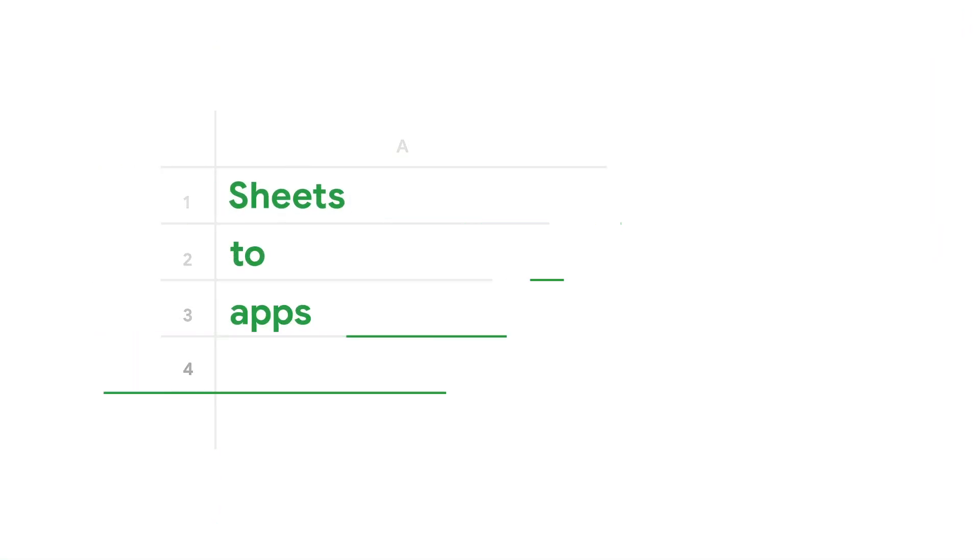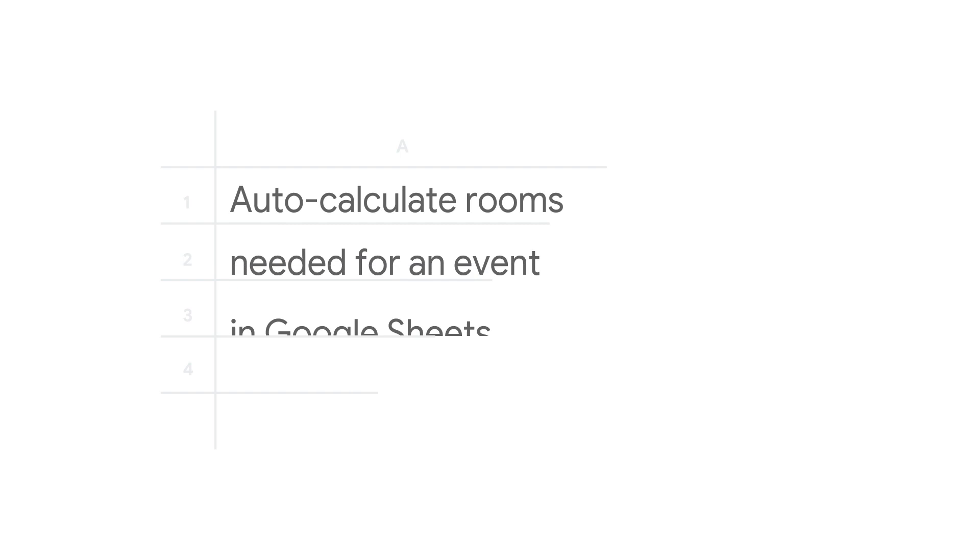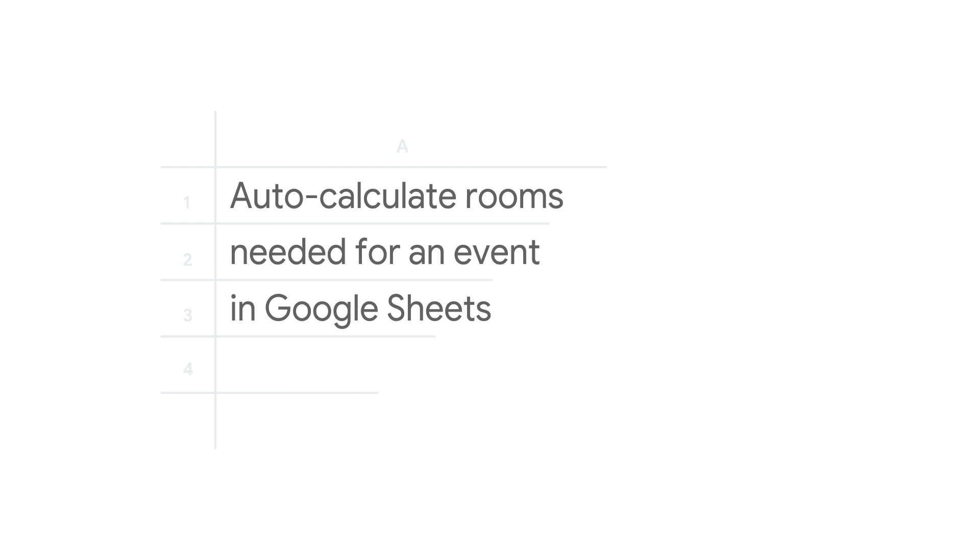Welcome to the Sheets to App Show, where we talk about how to tame these tabular beasts into productive applications.